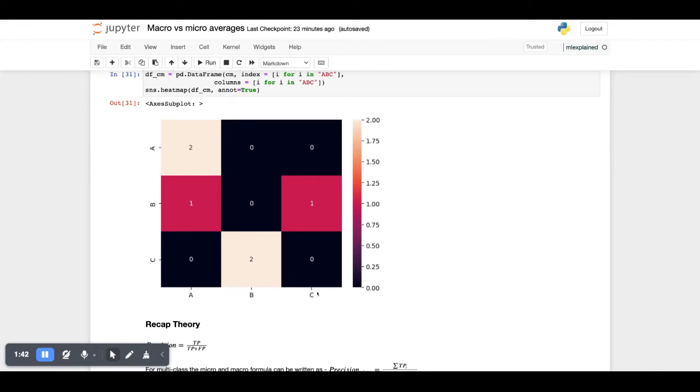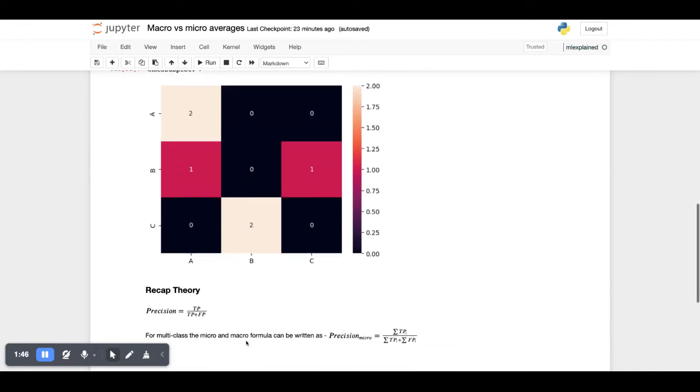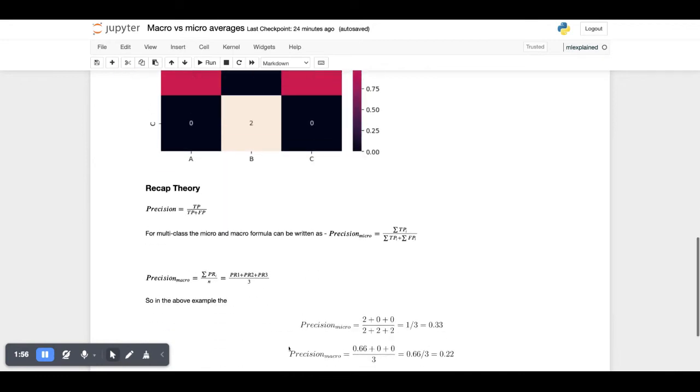For B's we have no correct classification, for C's again we have no correct classifications. Recapping a bit of the theory, we know the precision is true positives divided by true positive plus false positives.